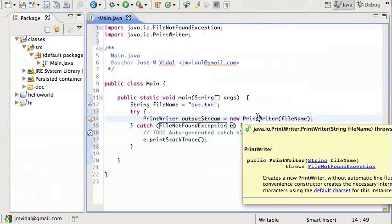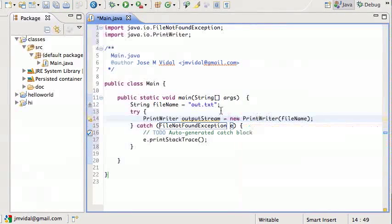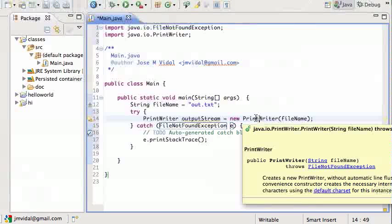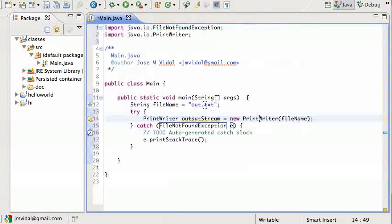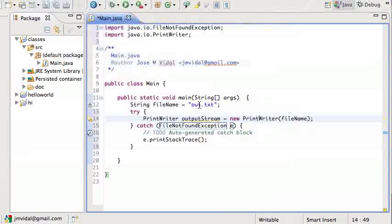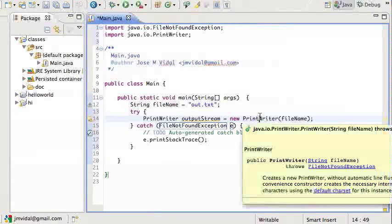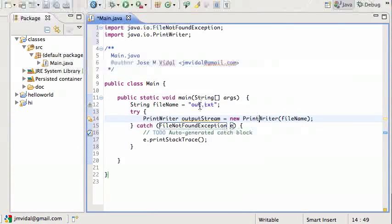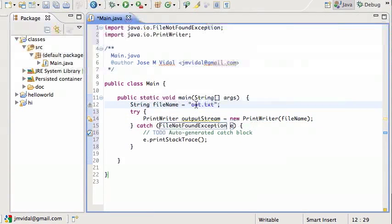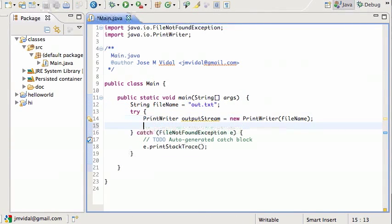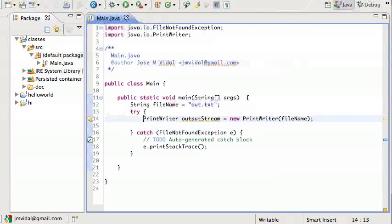In this case, what happens is the PrintWriter, if the file out.txt does not exist, the PrintWriter will create it. However, it could be the case that there is a directory named out.txt. In that case we would get this exception, or it could be that this file is in some directory that I don't have access to.